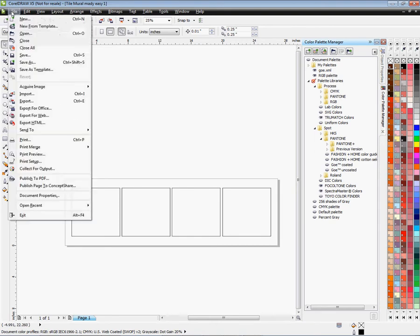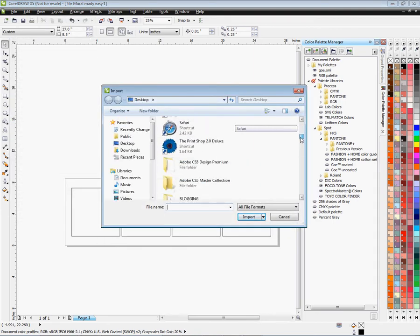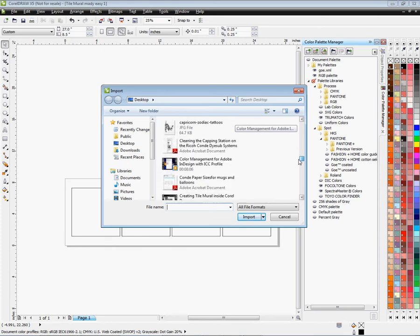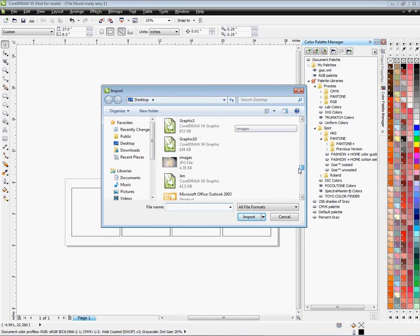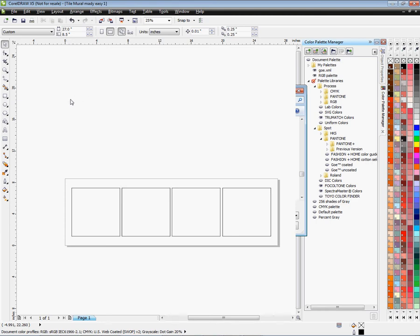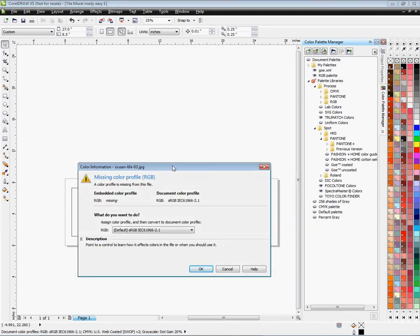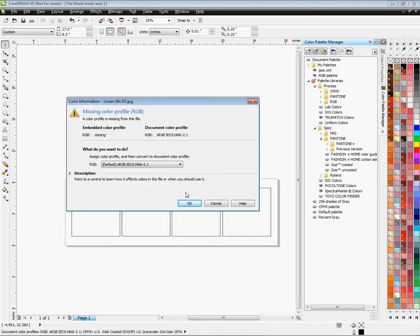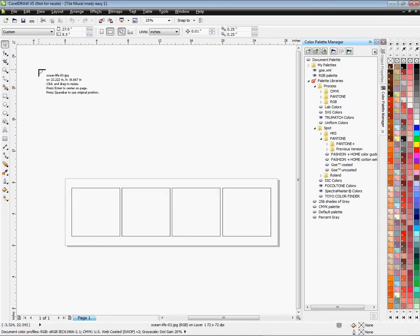Click File and go down to Import. Select the image you've chosen — there it is — and click Import. Keep in mind you want a nice quality image; this would not work well with a low-resolution image, so always choose a good image before you start. It will ask what color profile you want to use — we're going to use the RGB color profile — and click OK. Now you have a placement tool.